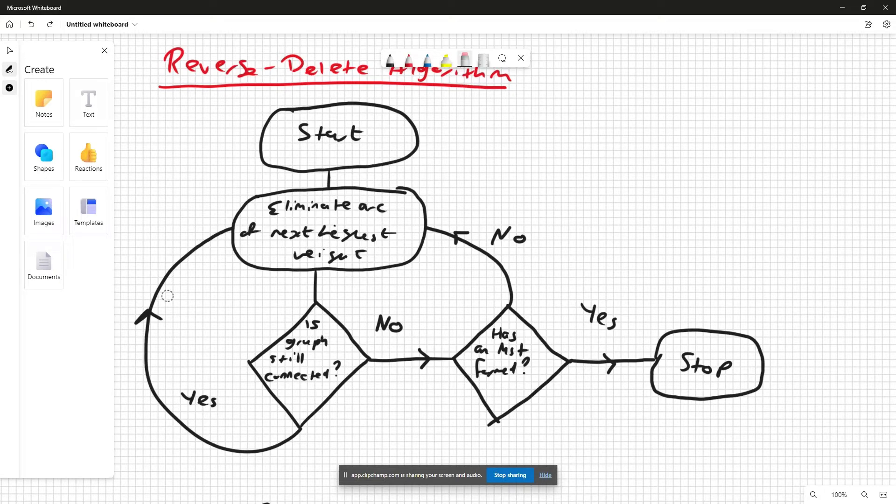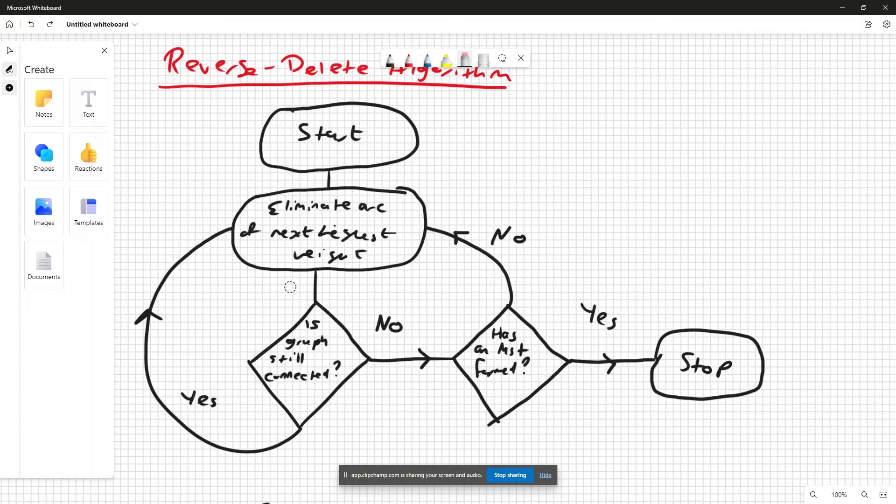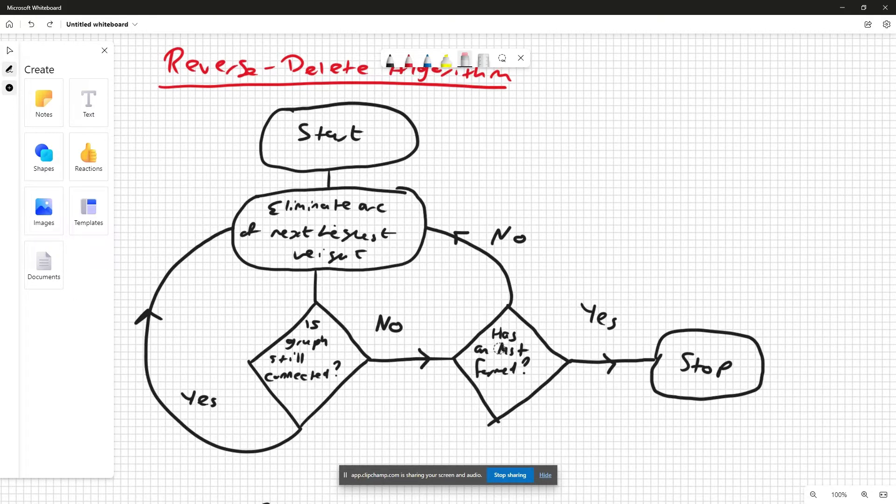Now if the graph isn't connected, or is a disconnected graph, we check if an MST has been formed. If an MST hasn't been formed, we loop back here and don't delete the arc.